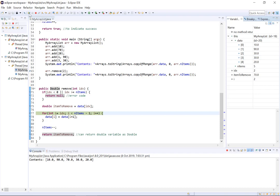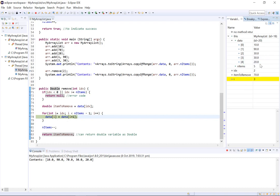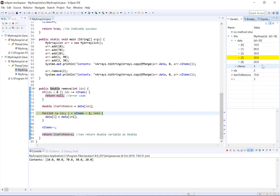Now if we step through again i equals 3, so data 3 equals data i plus 1. If we step through you can see data 3 now equals the value of data i plus 1 which was 4. So data 3 and 4 both have the value of 20.